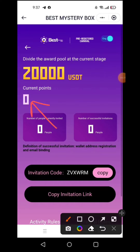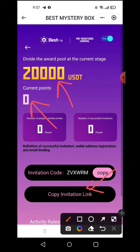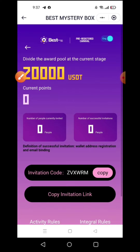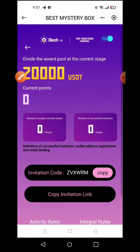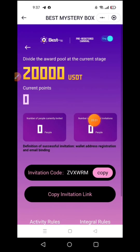On the homepage, your current points are zero and the total activity pool is 20,000 USDT. You can distribute and divide your points. The activity rules and integral rules are the same.